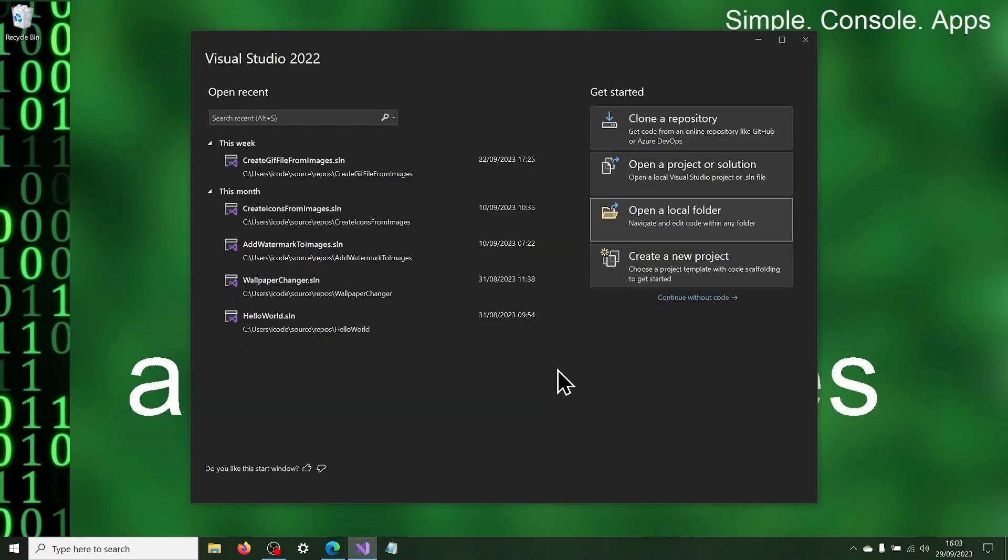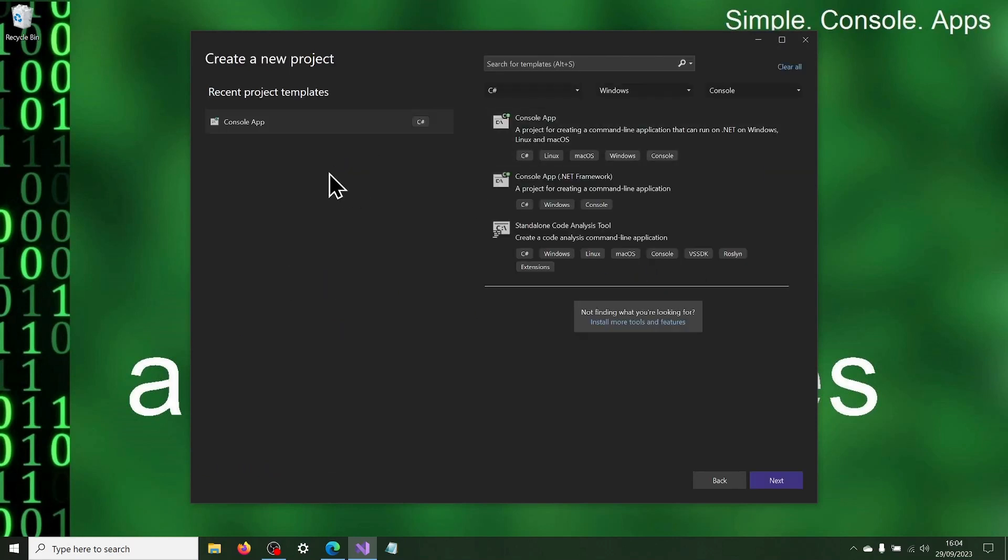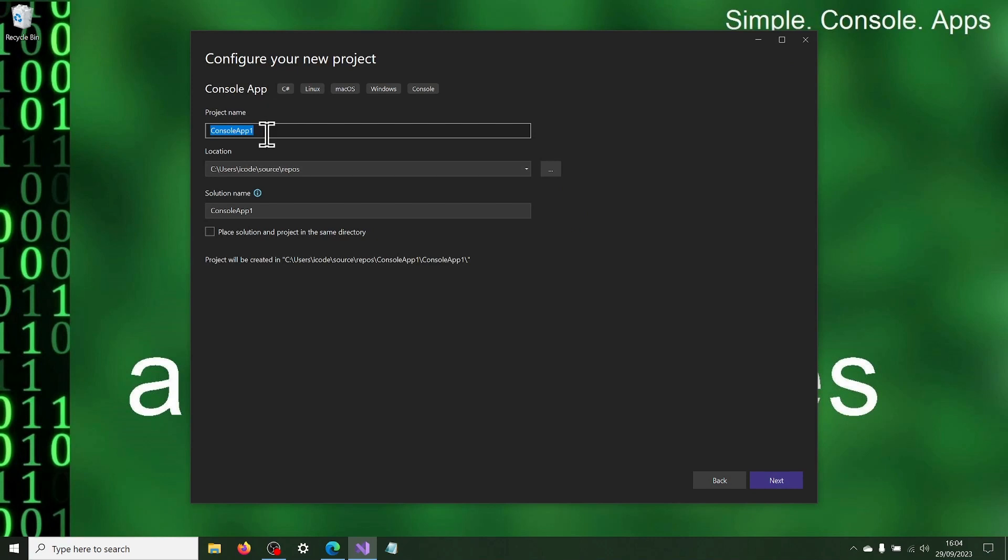Let's begin. Open Visual Studio and create a new console application and name it Resize Image Files and ensure that Do Not Use Top Level Statements is ticked.